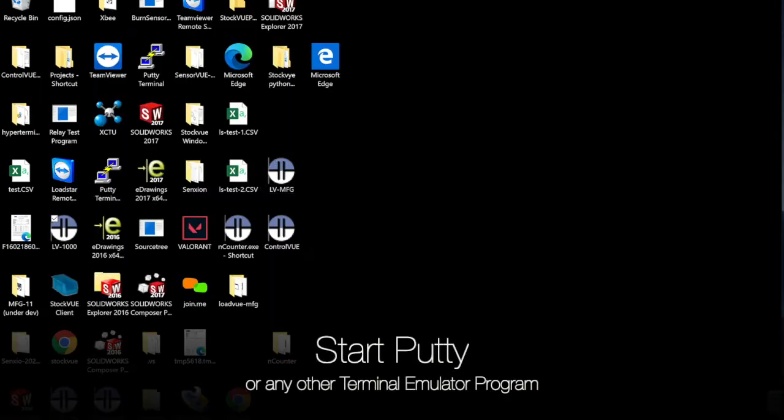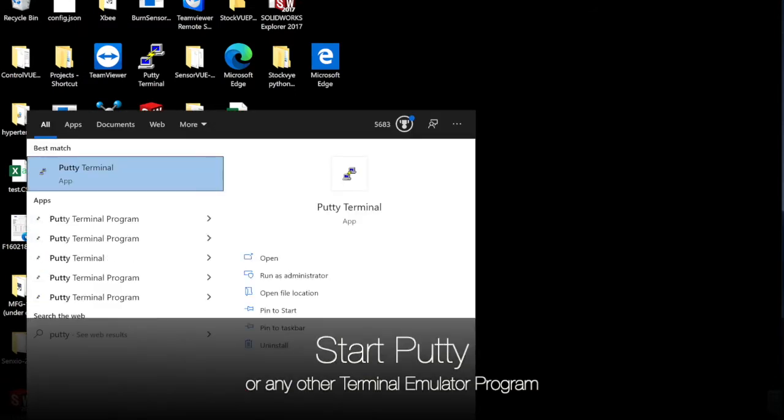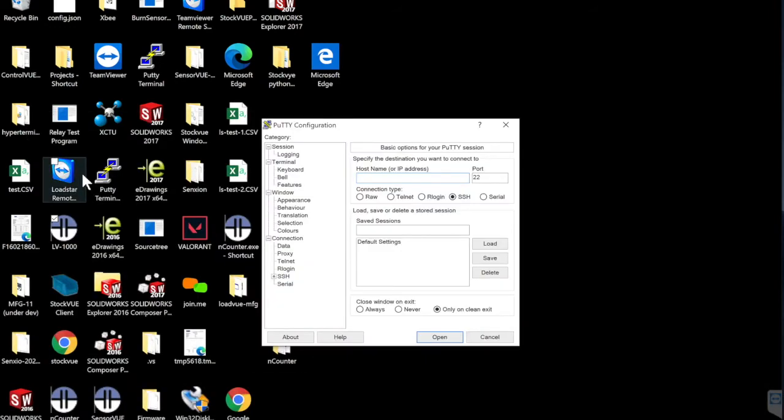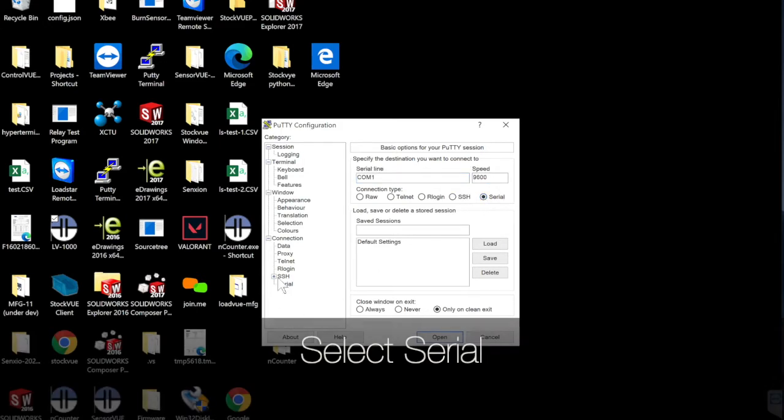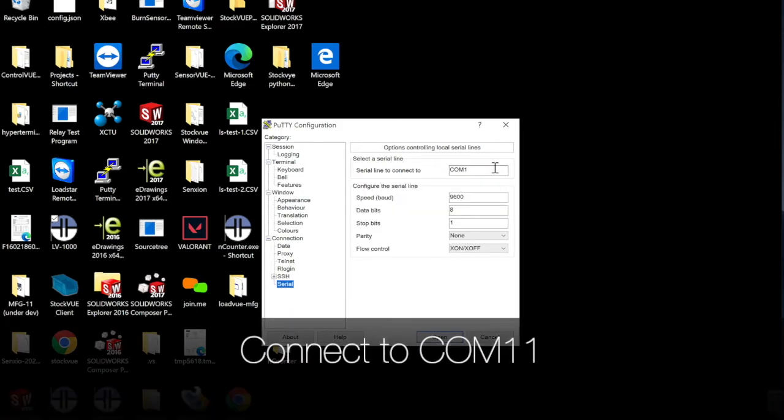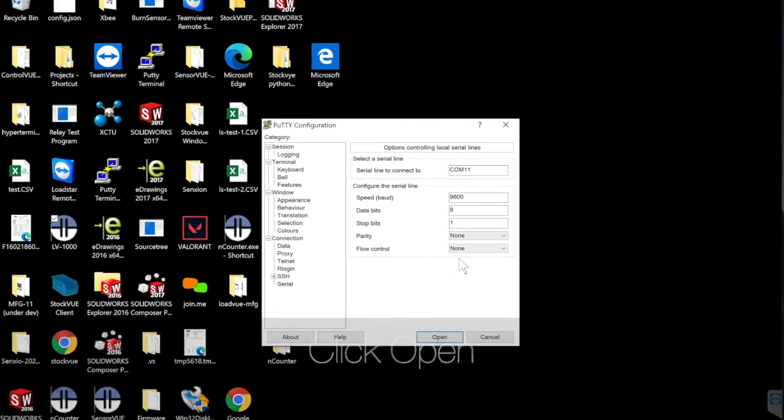Start Putty, a terminal emulator program. You could also use Hyper Terminal or any other program. Select Serial, COM 11. Settings are 9600, 8, 1, None and None. Click Open.